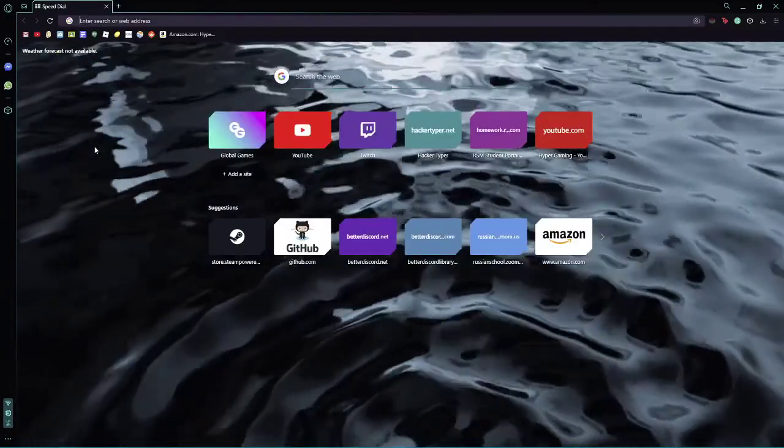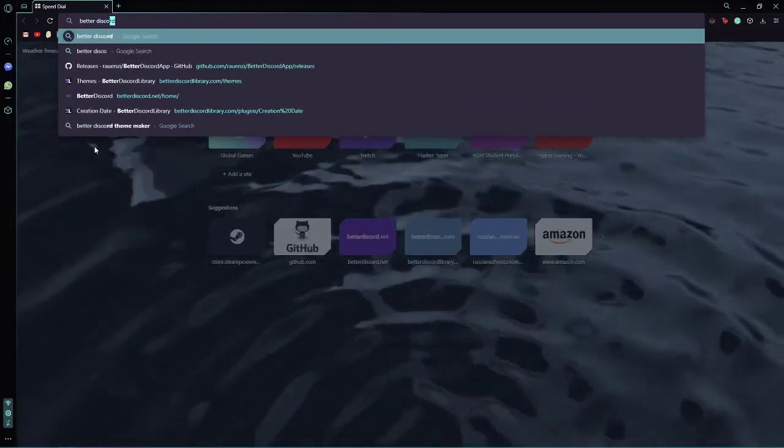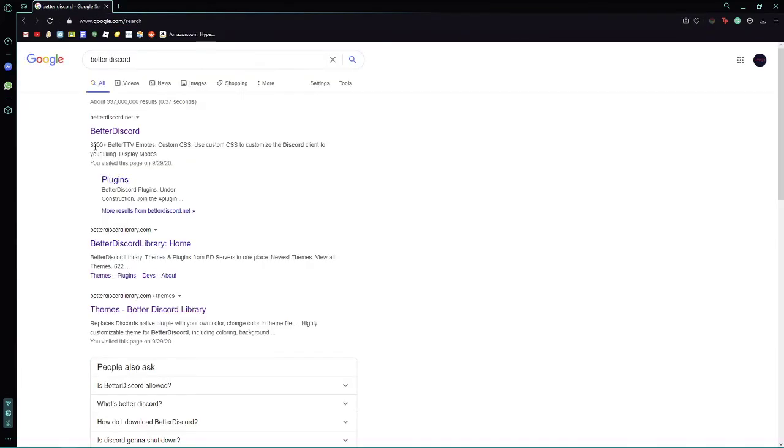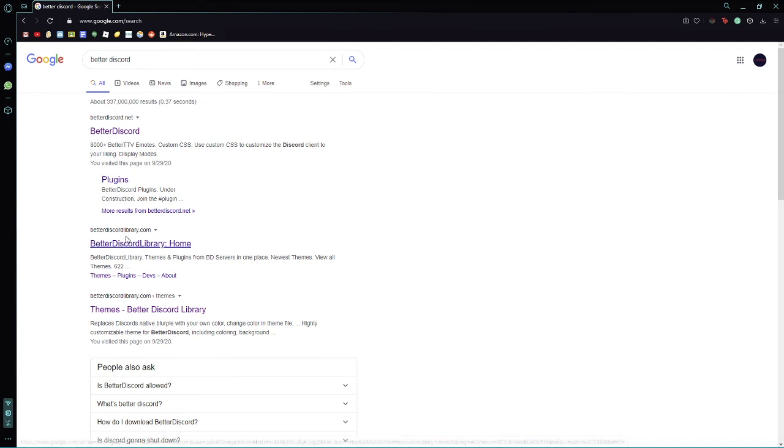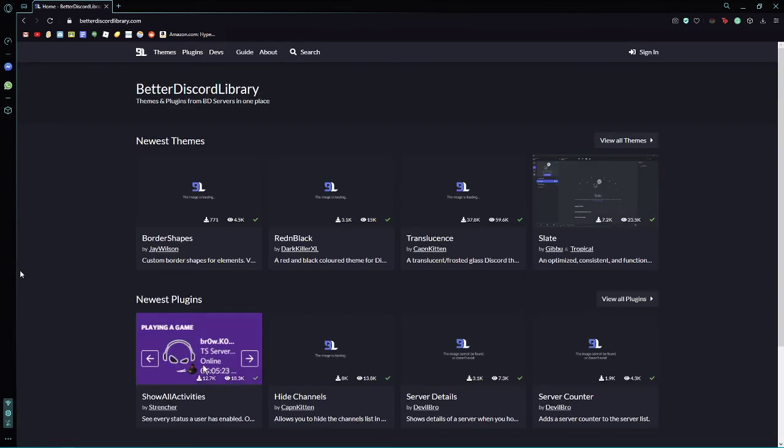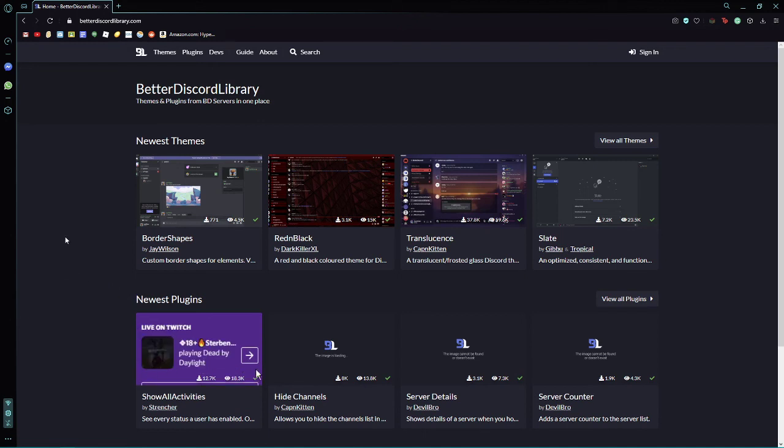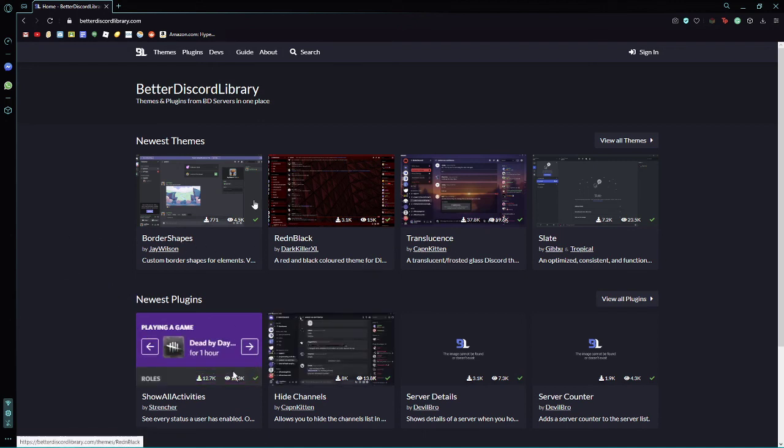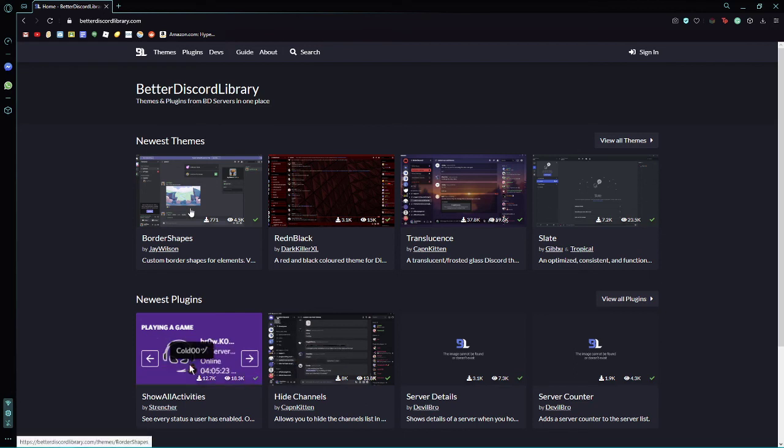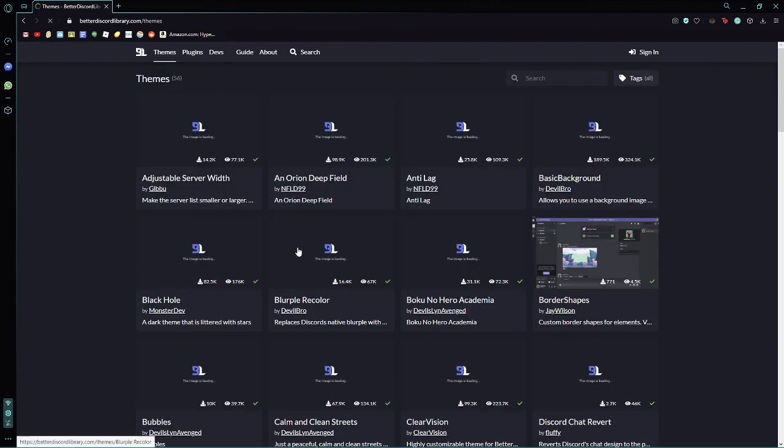You're going to search up BetterDiscord once again. And this time, you're going to click on BetterDiscord library, right over here. So this shows the newest themes, and then you're going to click view all themes.